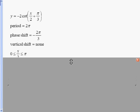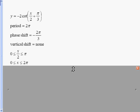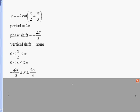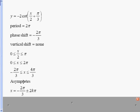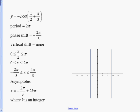There is no vertical shift in this problem. Writing the interval: zero is less than or equal to x over two less than or equal to pi. Multiplying everything by two and then adding the phase shift, I get the first two asymptotes at negative two pi over three and four pi over three. The asymptote equation is: first asymptote plus or minus k times the period, where k is an integer.